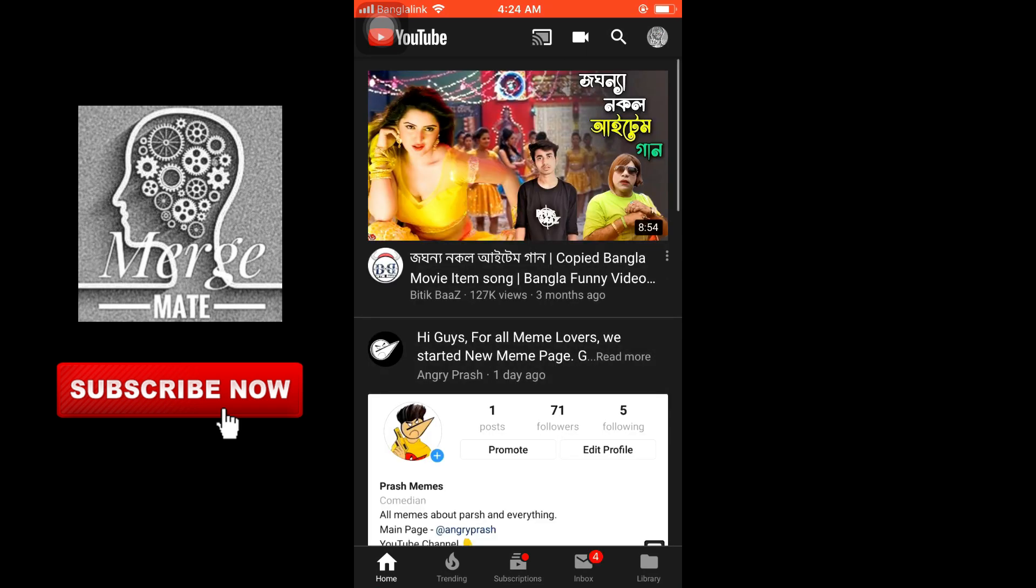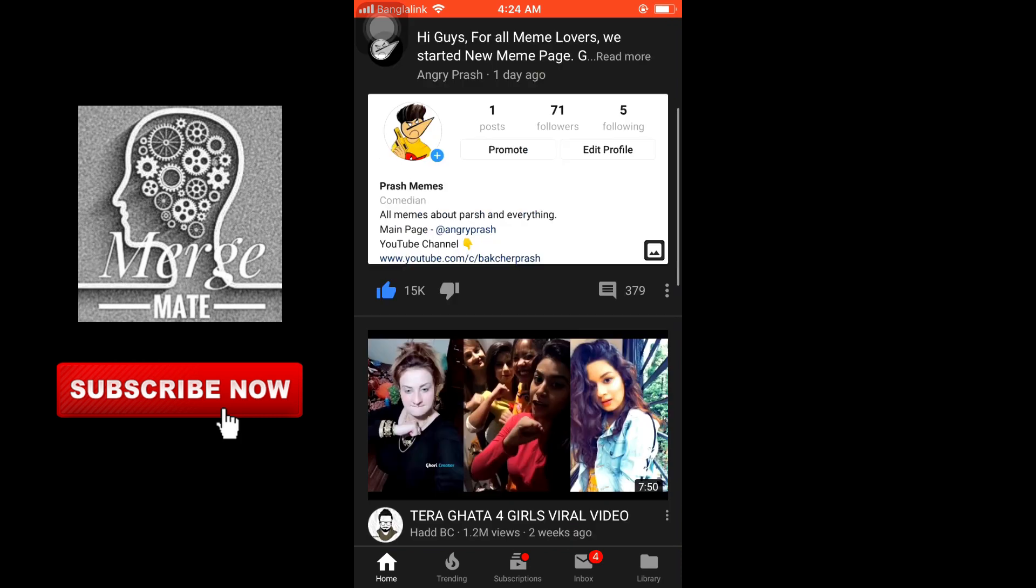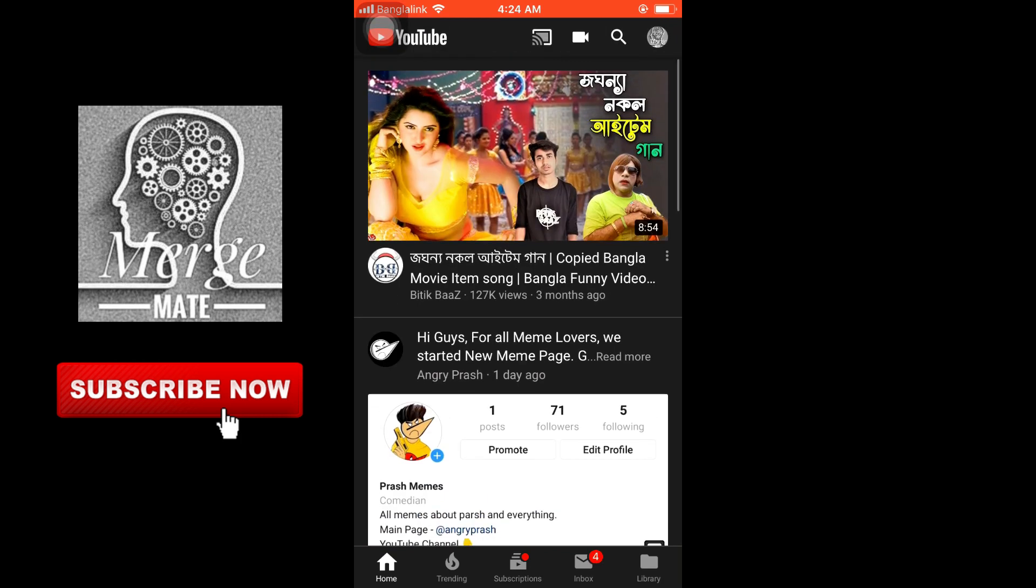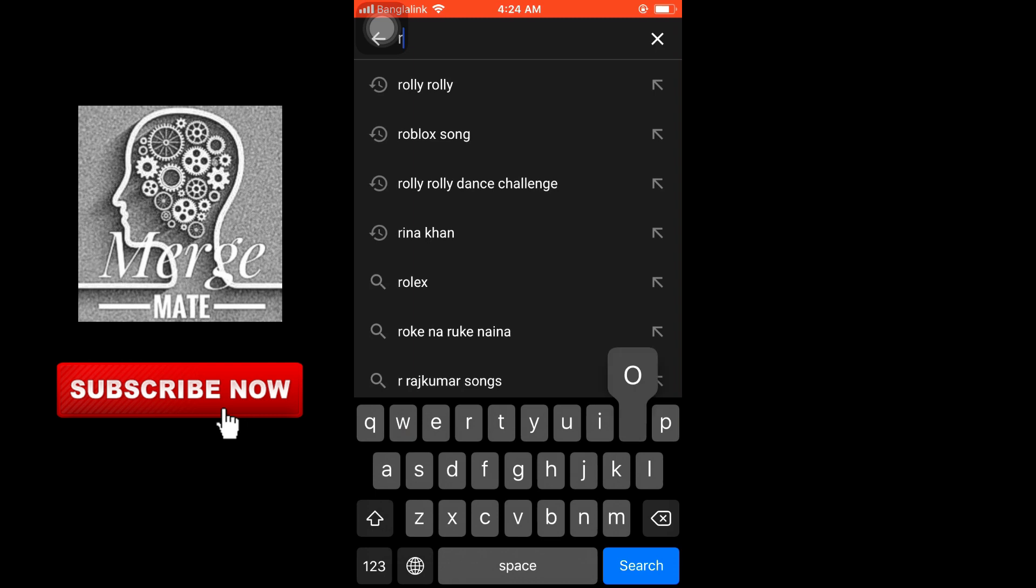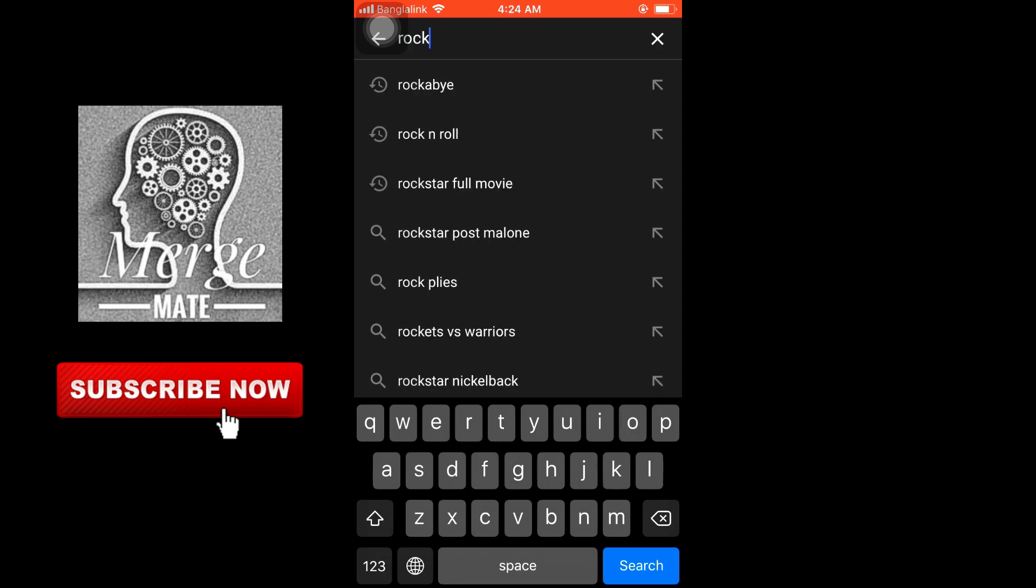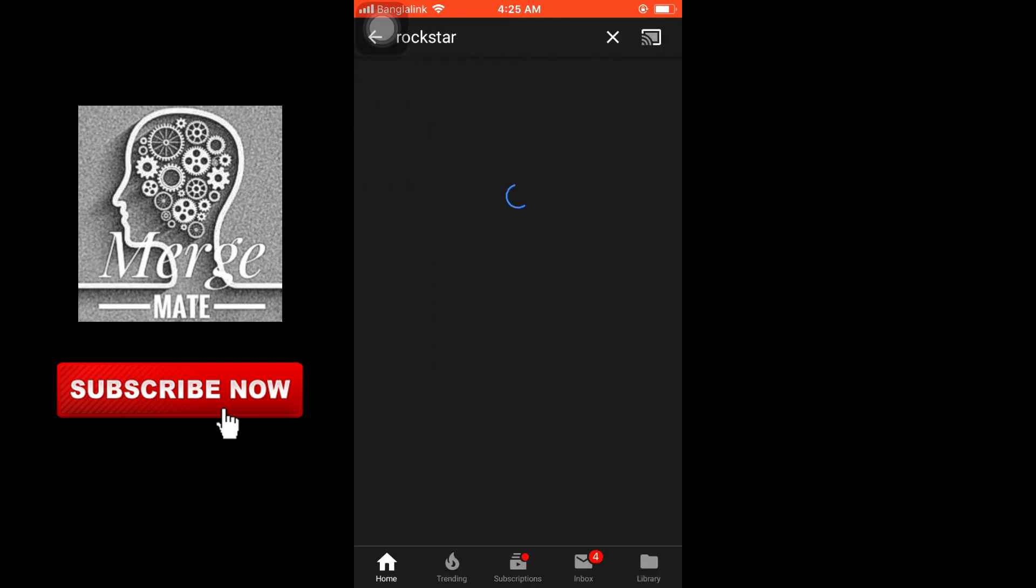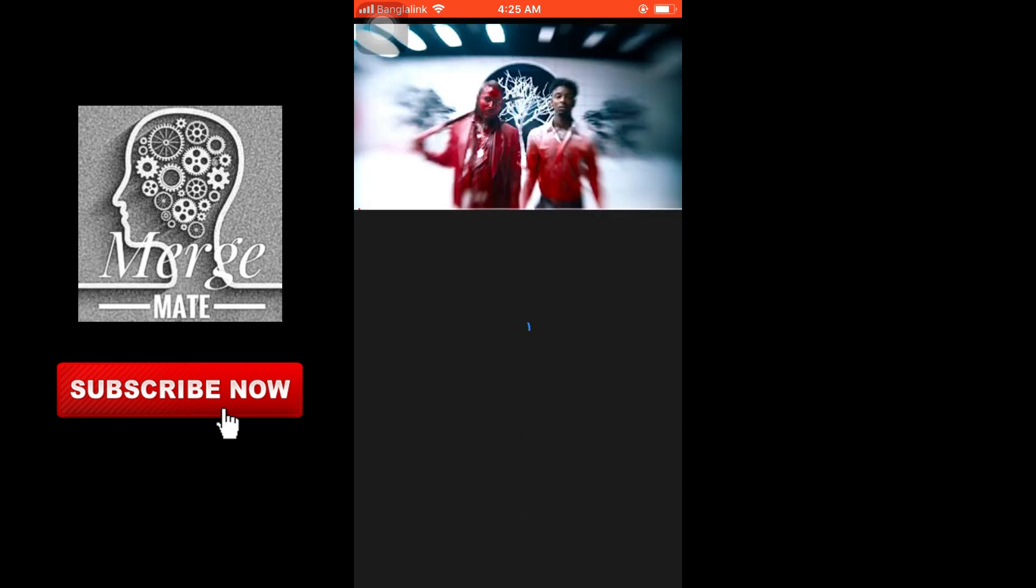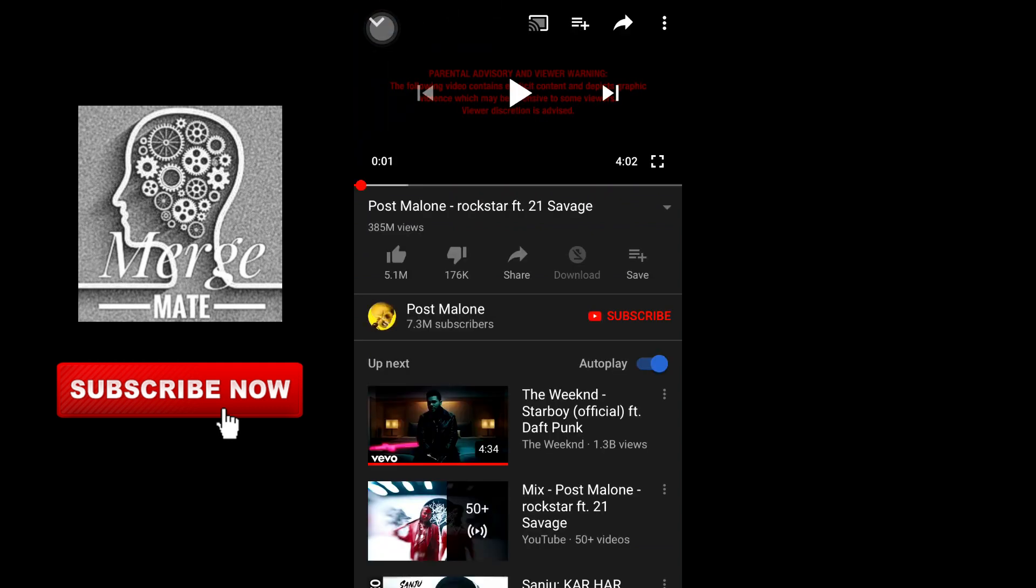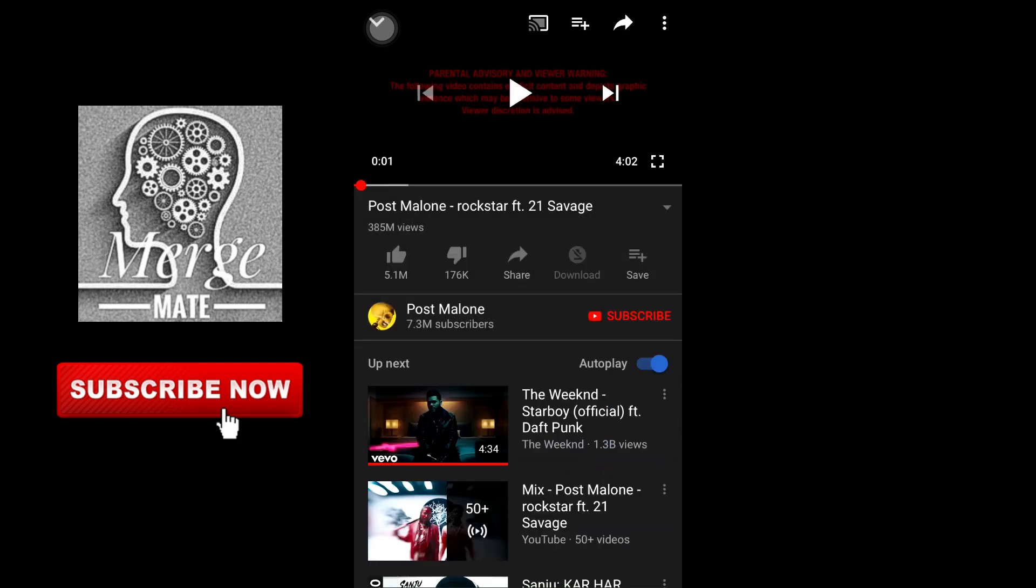Search for your song, or you can download any kind of video from YouTube. I'm tapping Rockstar. Now I'll show you how to download this video. You can do it the same way I did.